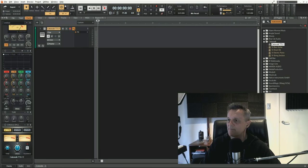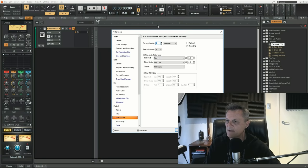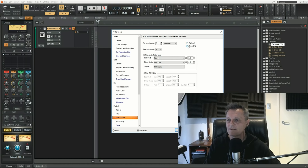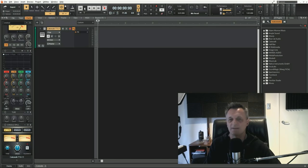If we click play we don't hear anything yet, so we need to go over to the metronome icon and click on it to bring up the metronome settings. Make sure that playback is enabled so you can hear it during playback. Also make sure it is selected for recording so you hear it while recording. Click Apply and close that window — now when you hit play, you should hear the metronome. There it is, and I'm almost ready to record my MIDI track.